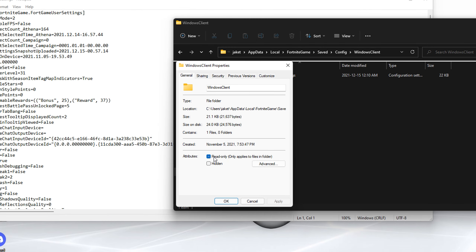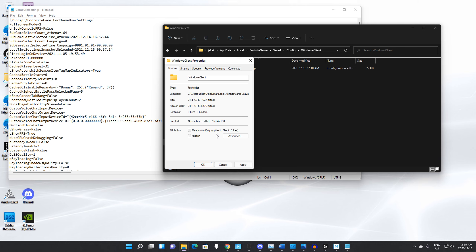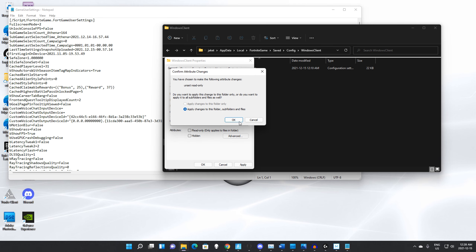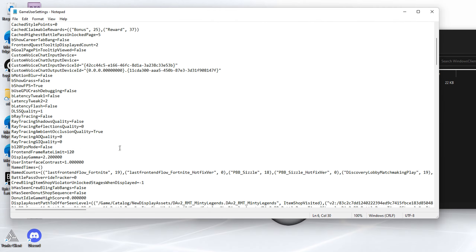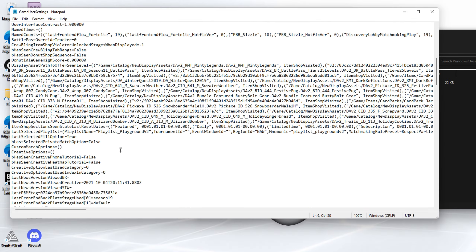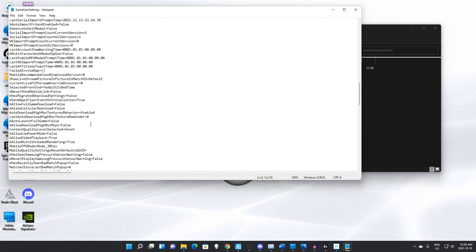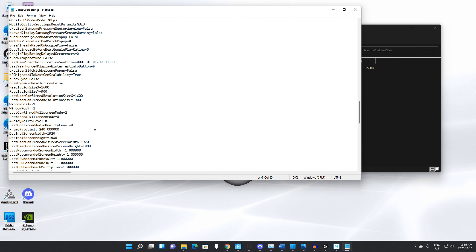Then go to Windows Client, and then GameUserSettings. Before you go into GameUserSettings, make sure to go to Properties and make sure that Read Only is unchecked. Make sure it's unchecked, hit Apply, then hit OK. Apply changes to this folder and subfolders, then hit OK.